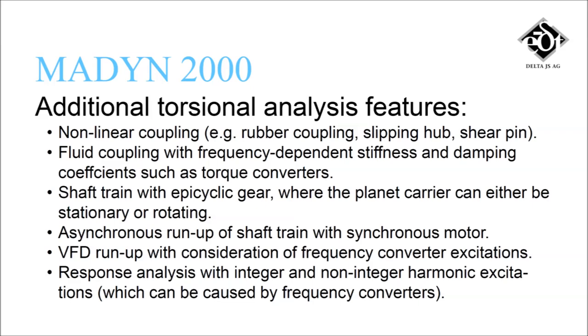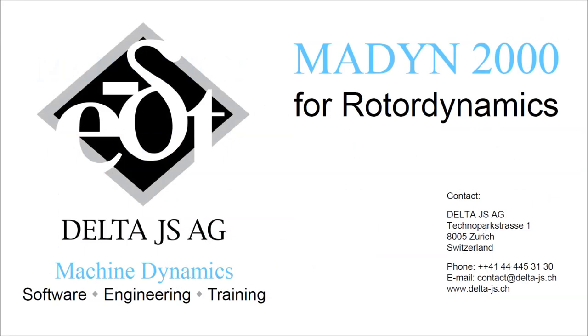Are you interested in our easy-to-use rotor dynamics software? Feel free to contact us for more information.